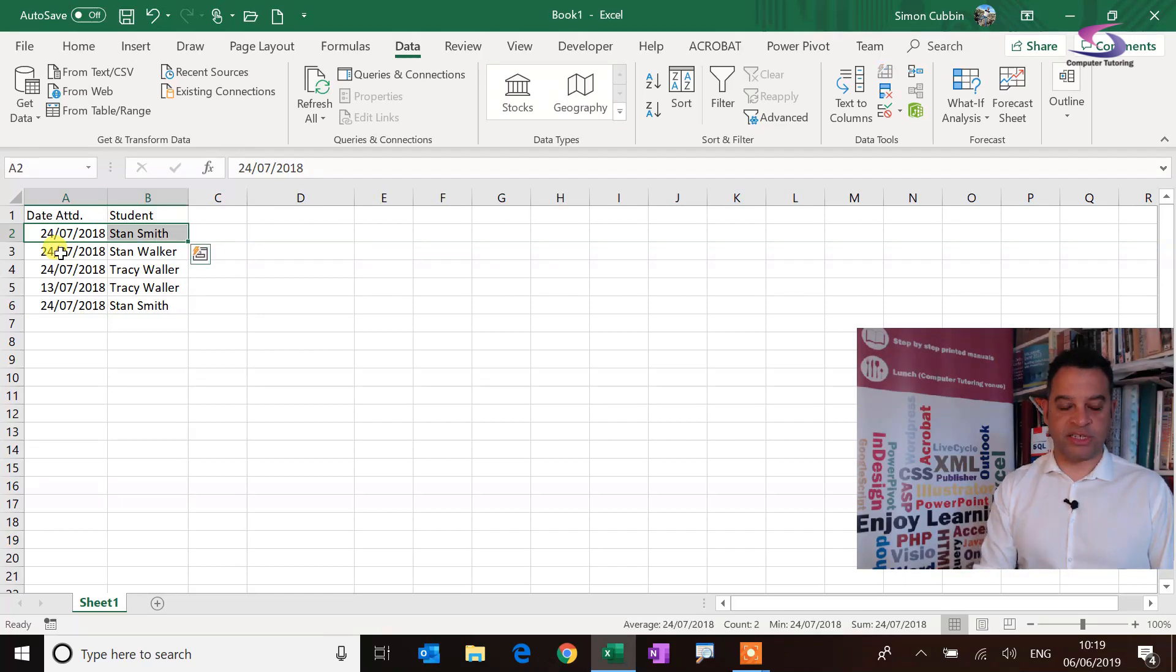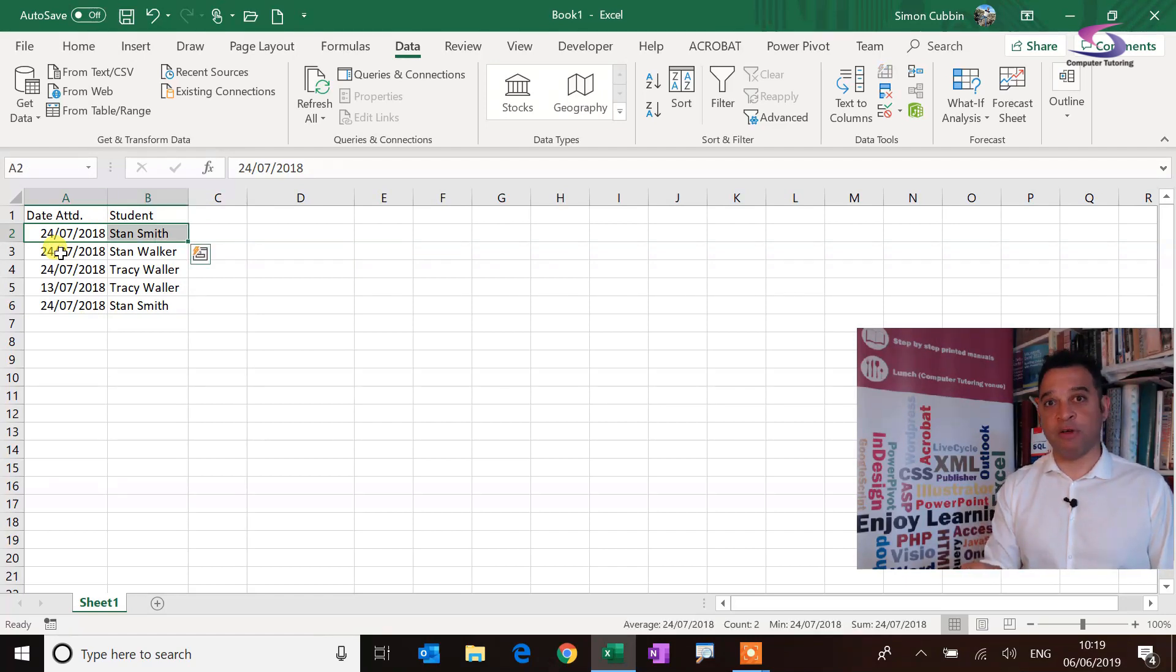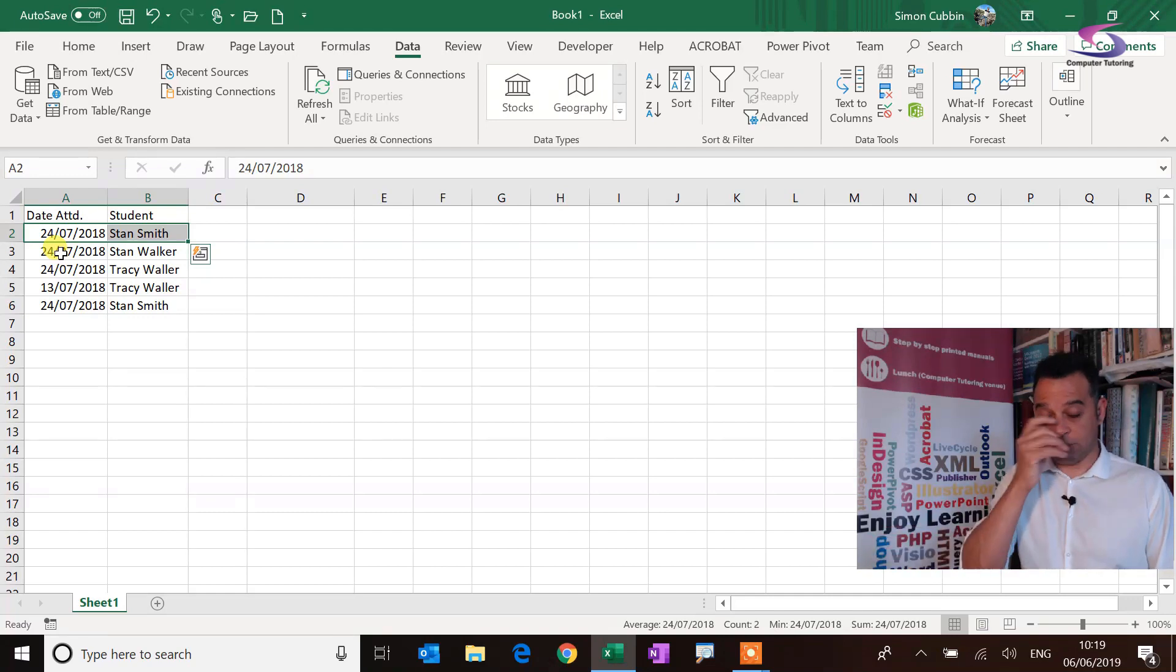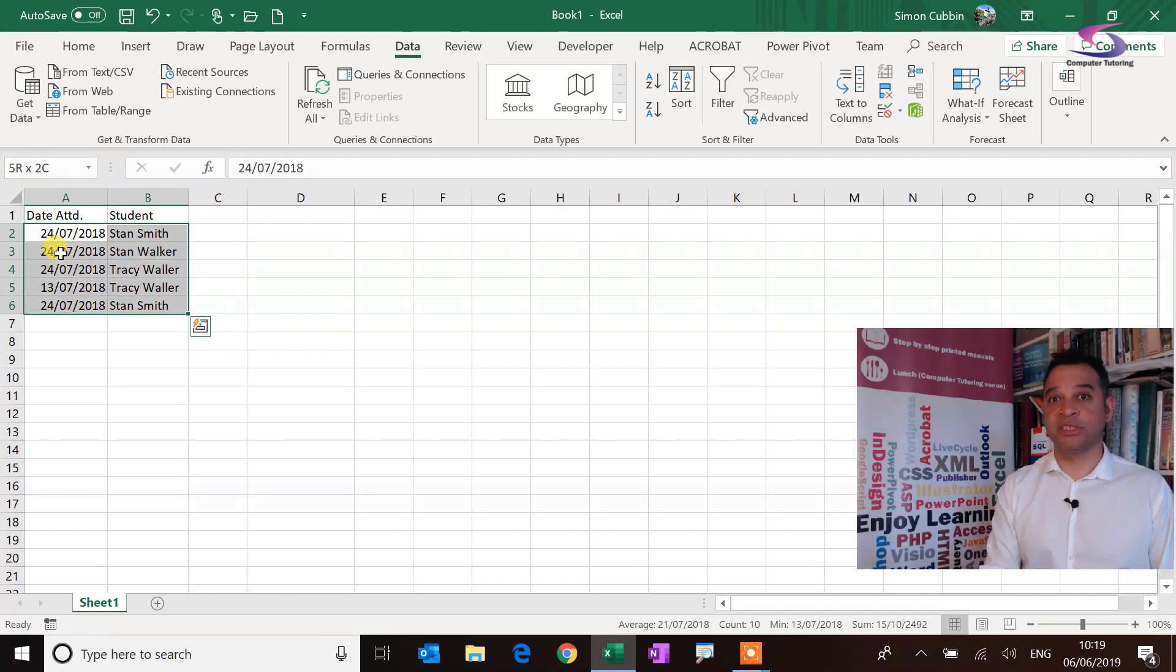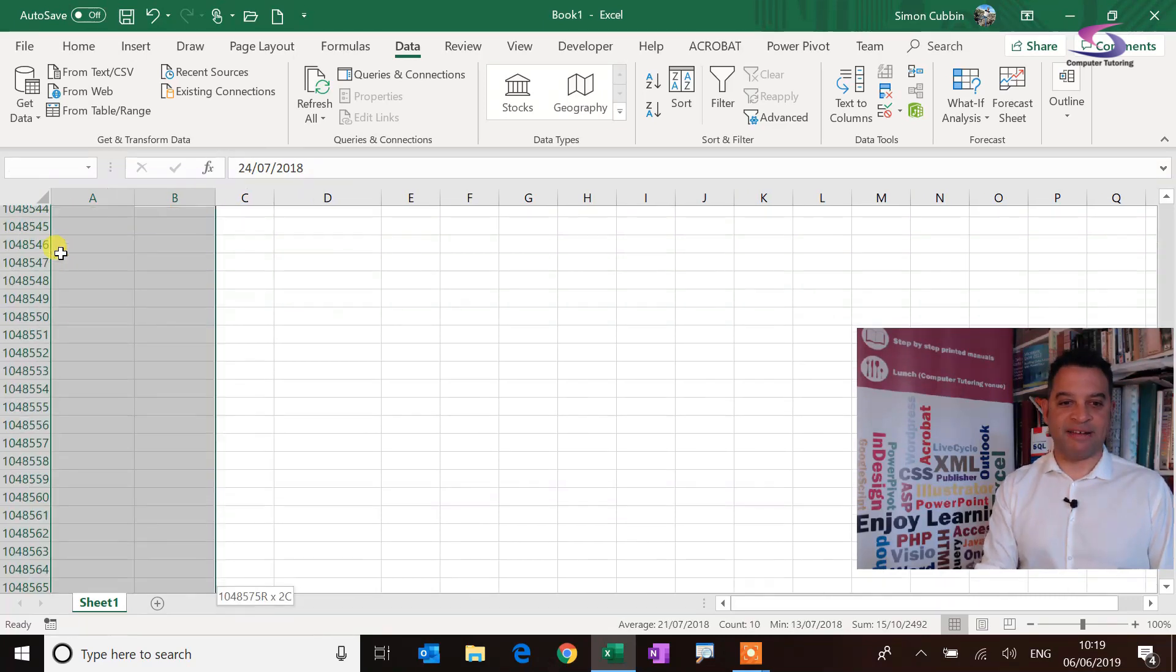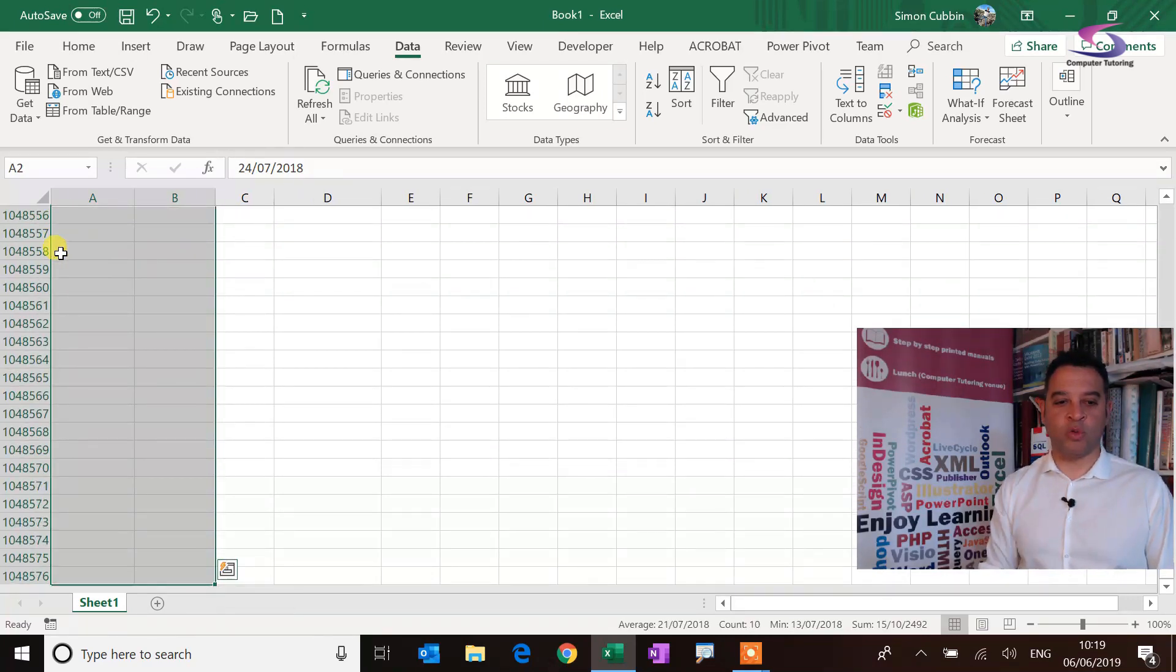So I'm just going to hold down my shift key and press the arrow on my keyboard, just to move that one to the right, and then hold down control shift and the down arrow once, and the down arrow twice. So it goes all the way down to row 1,048,576.